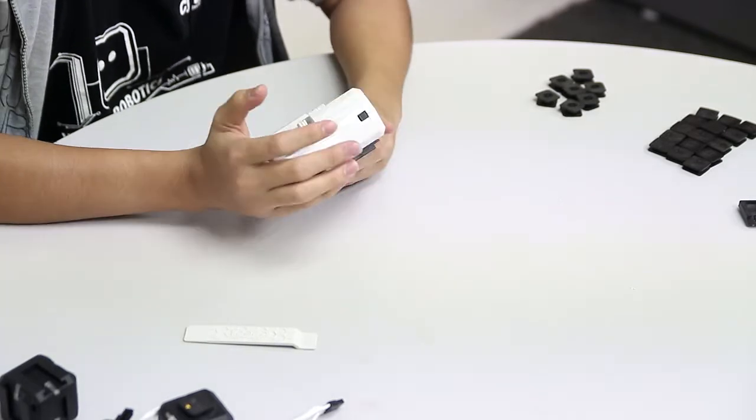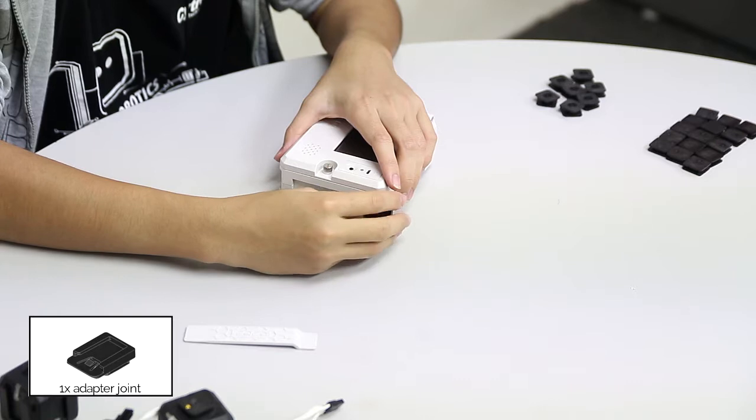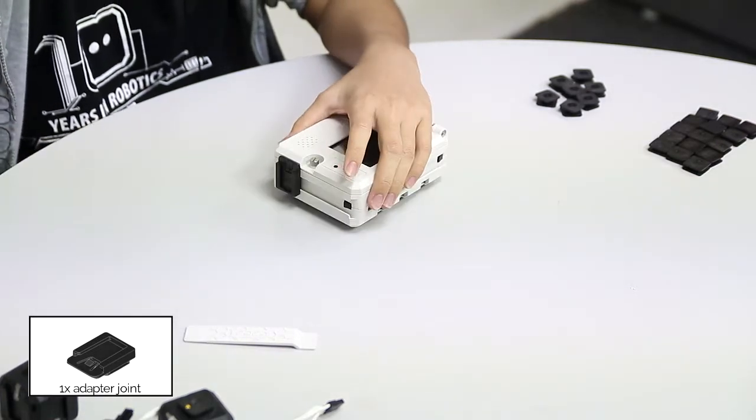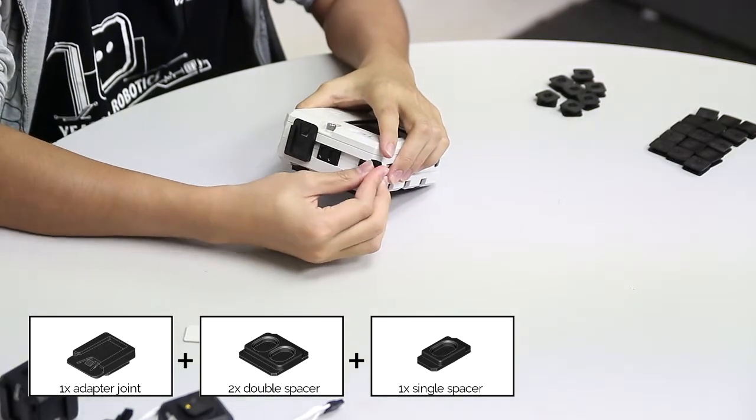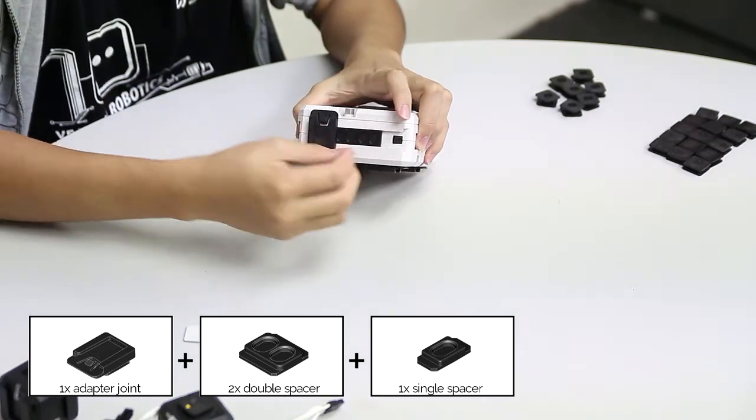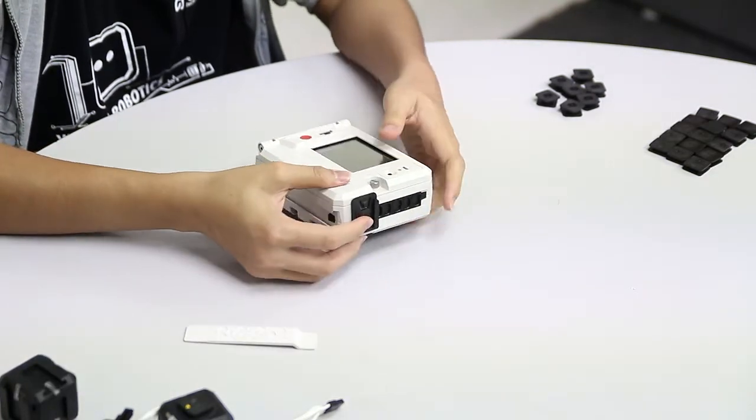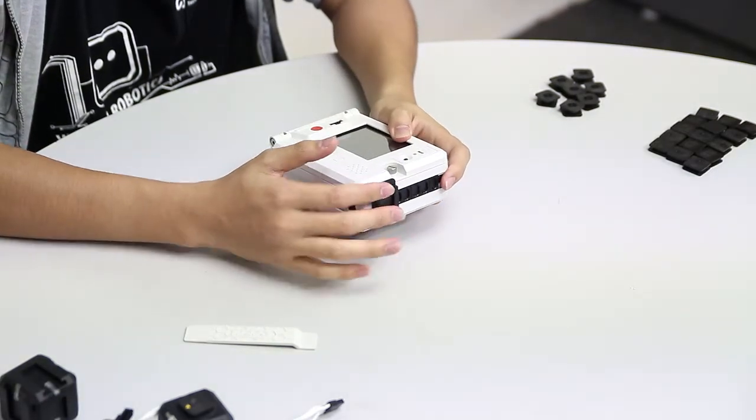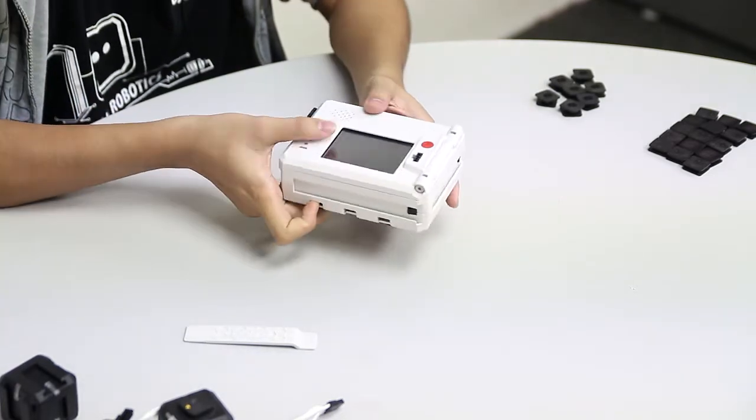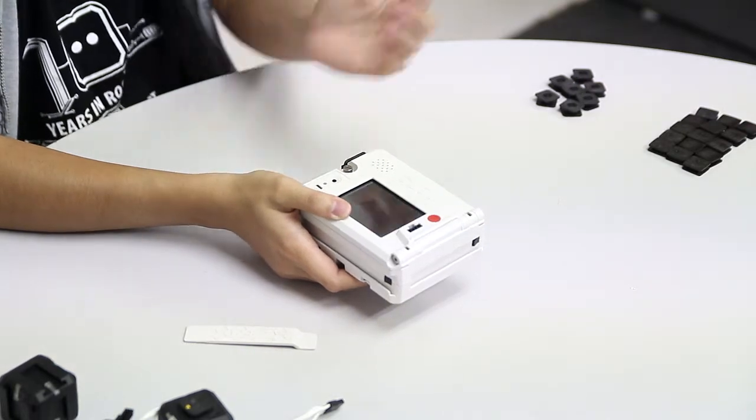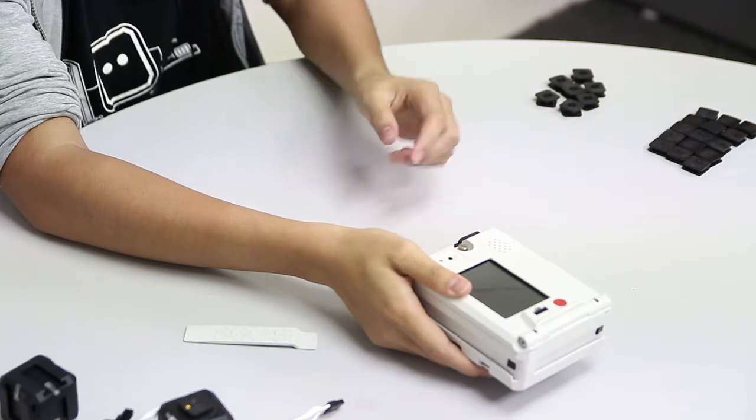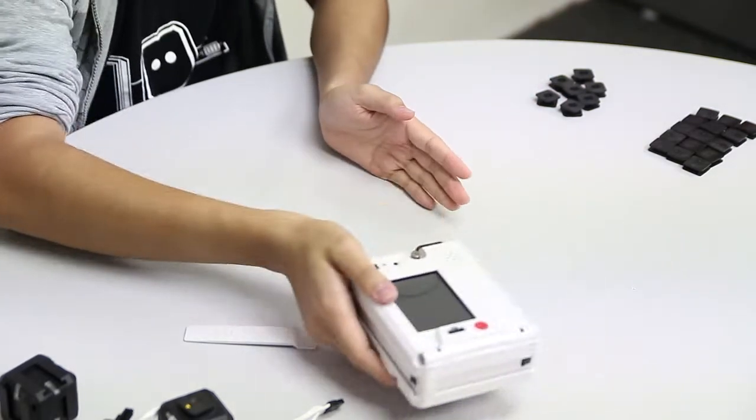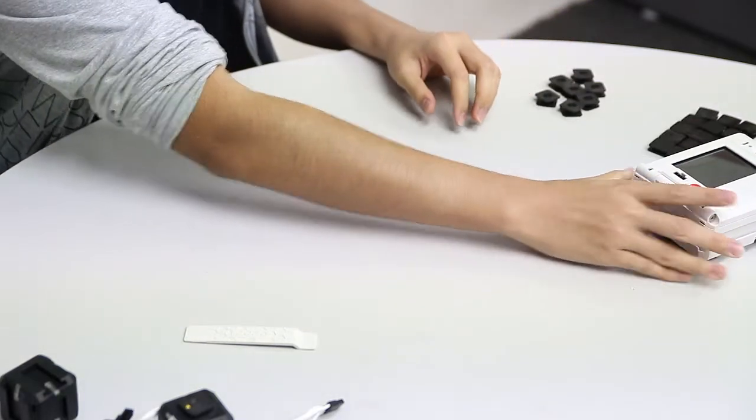Now flip to one side of the controller and slide in an adapter joint for the sensor. This design lets the sensor detect the wall at the side. Follow with two double spacers and one single spacer. The ultrasonic will face sideways, checking to the left for a wall as it moves. Once it passes the wall, the ultrasonic will sense there's nothing there and the robot can move left. That's it for the controller.